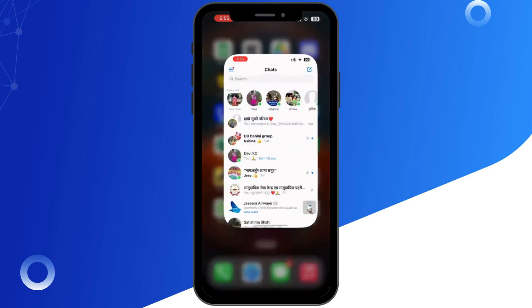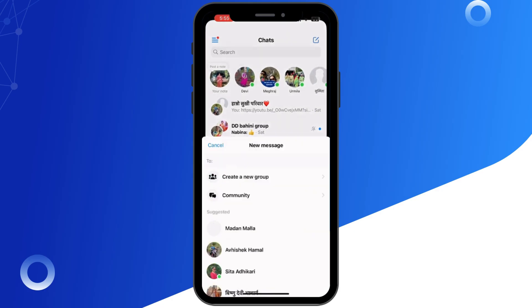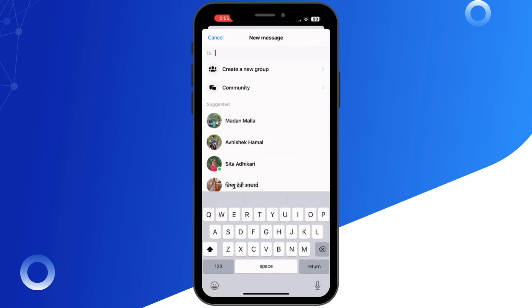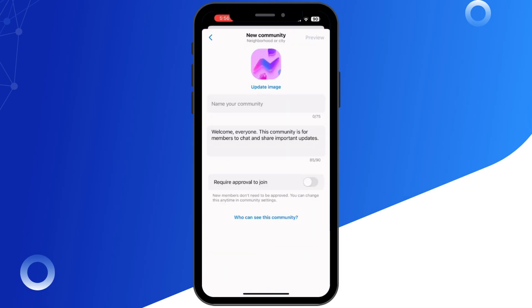First, open the Facebook or Messenger app on your phone. You can access broadcast channels through either one. In the Messenger app, tap the pencil icon at the top to start a new chat, then select Create Channel from the list of options.